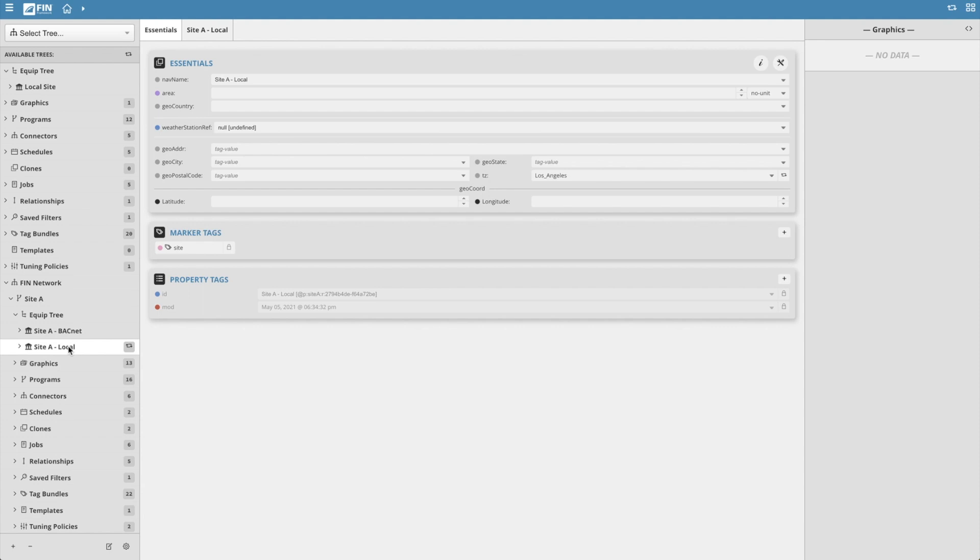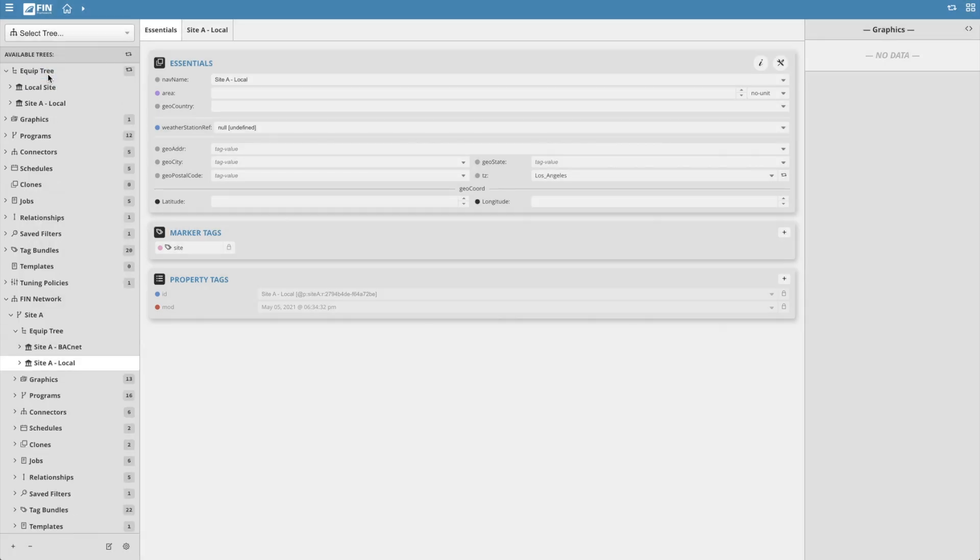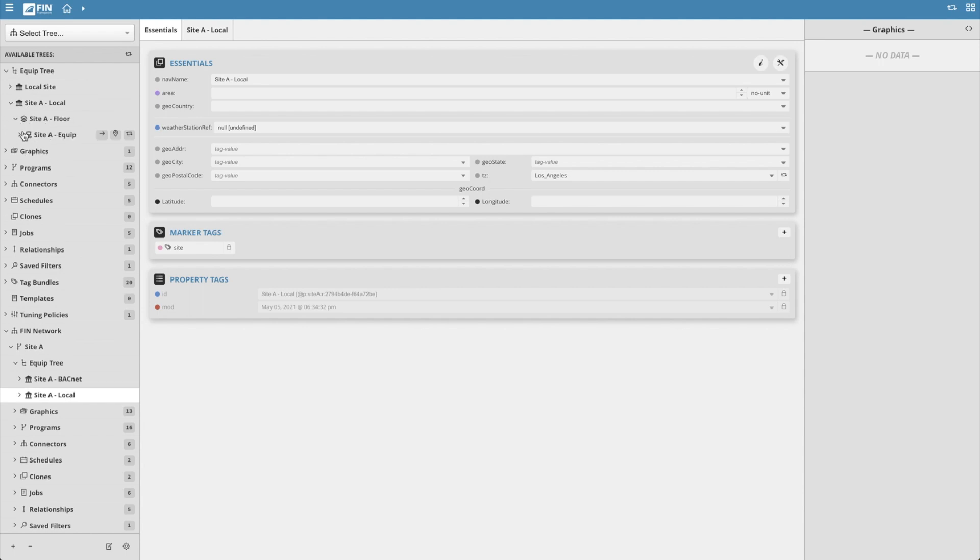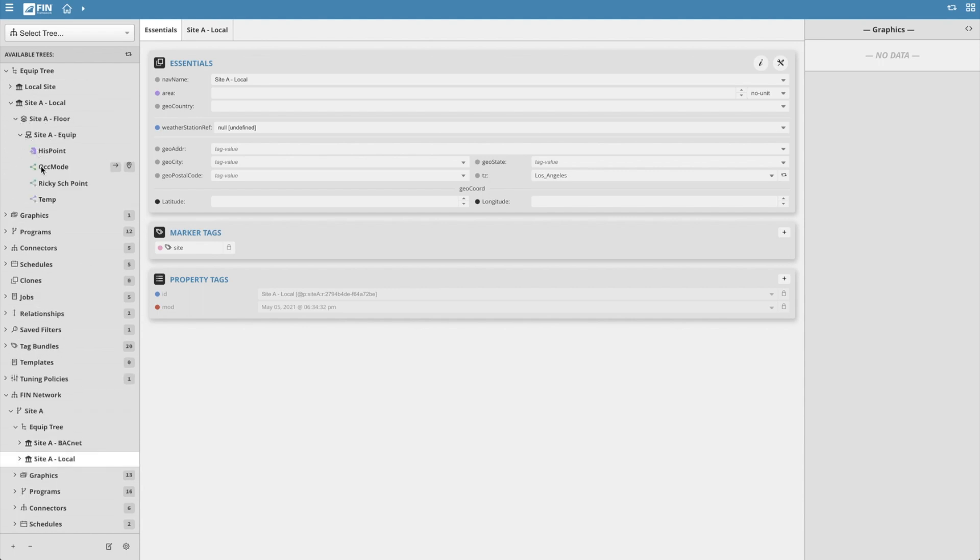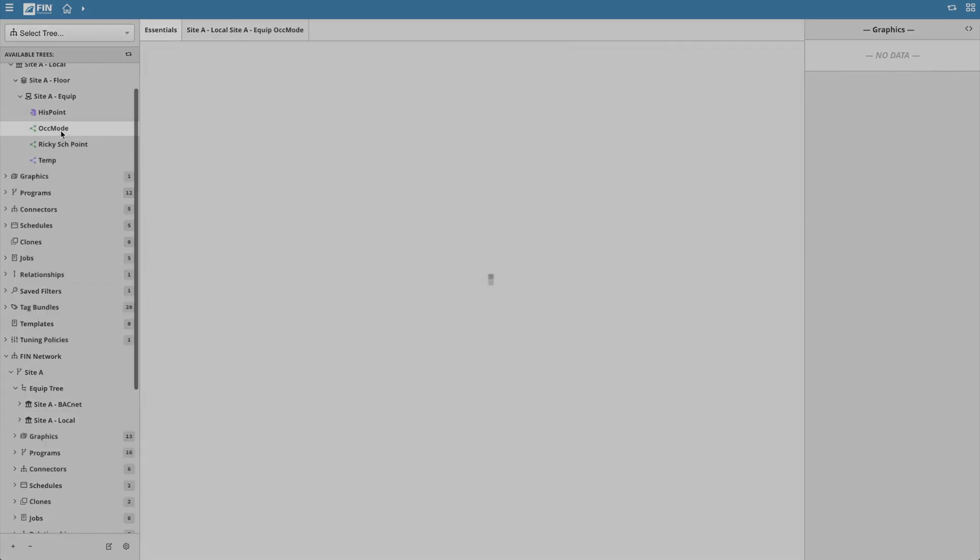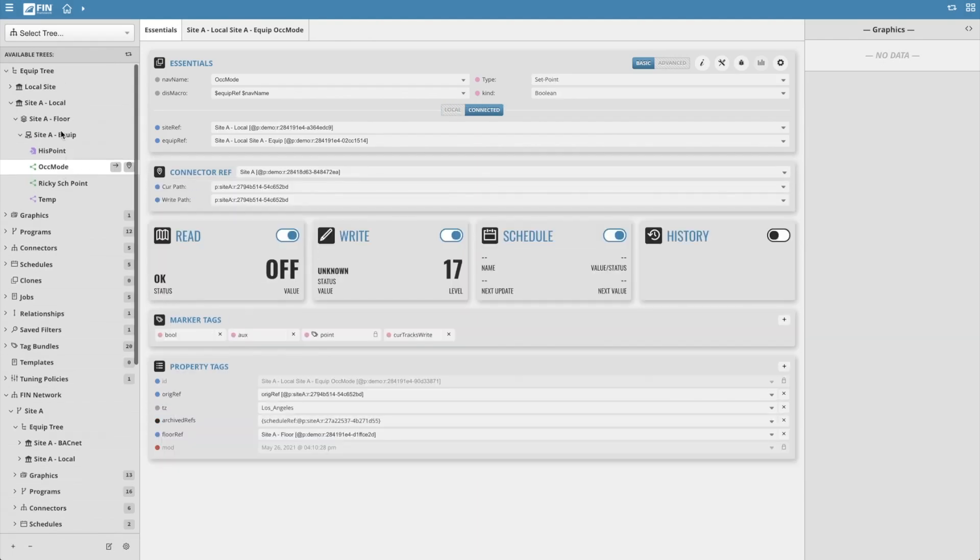The first example will be to create a copy. In this test scenario, we'll drag site a local from the remote project to the local equip tree. We can see that a copy was created in the local database. The original still exists in the remote project.